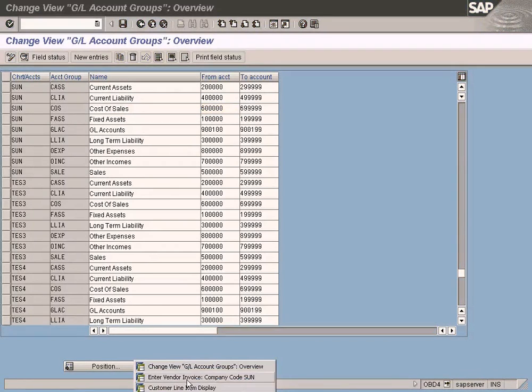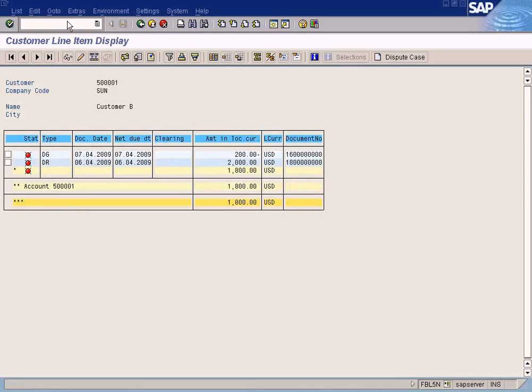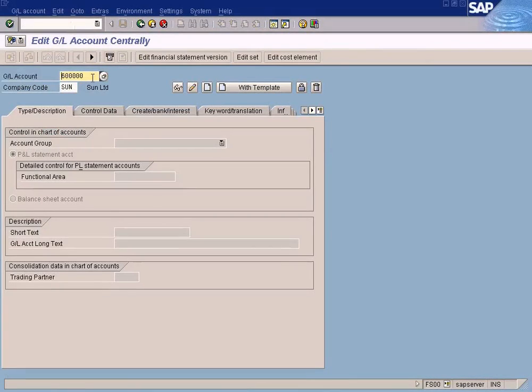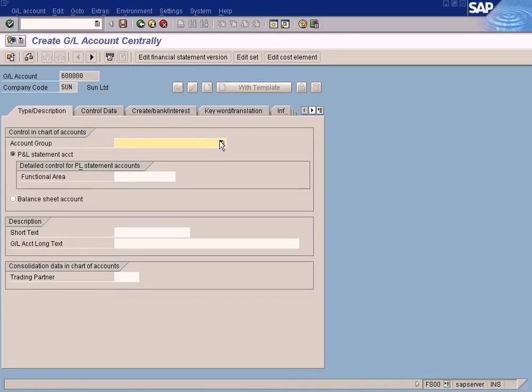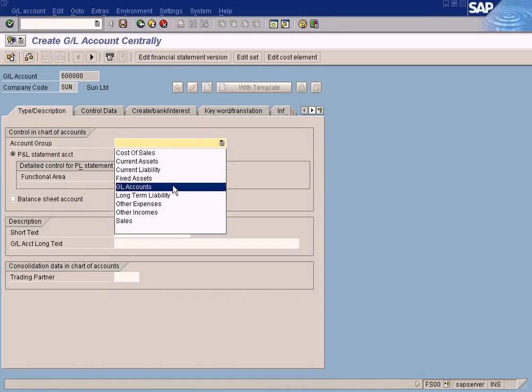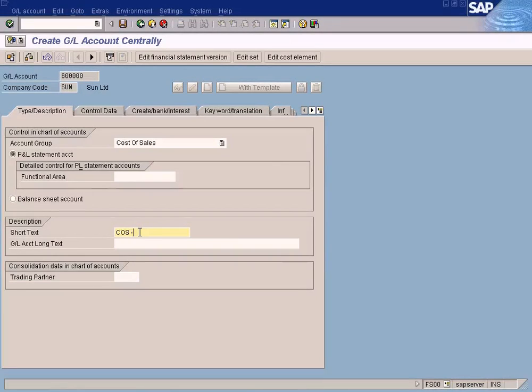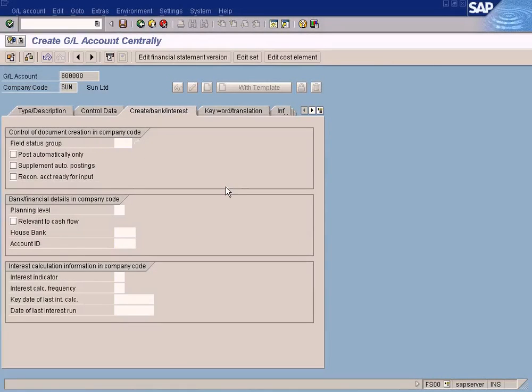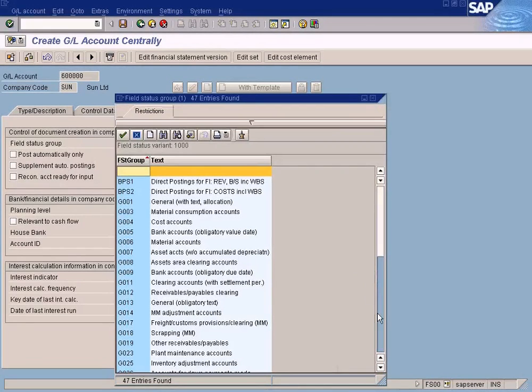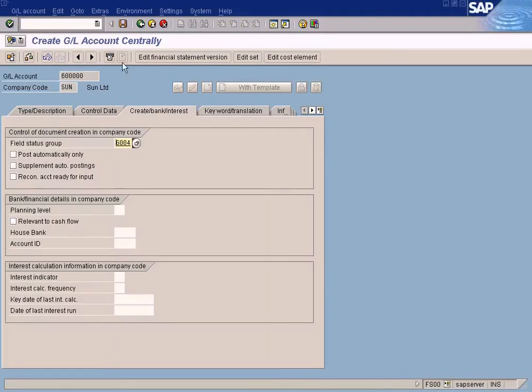Let me create my first account for cost of sales. FS00, create, choose cost of sales. COS - COS stands for cost of sales, so just abbreviation. Laptop - I buy laptop from somebody and sell it to my customer. Fill status group is cost accounts.